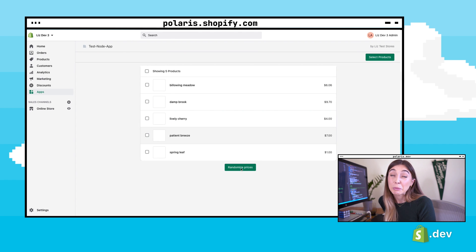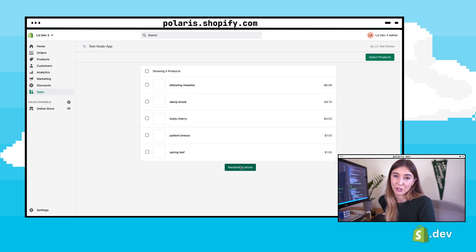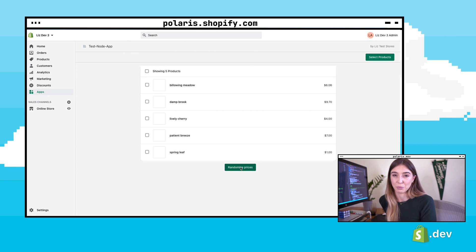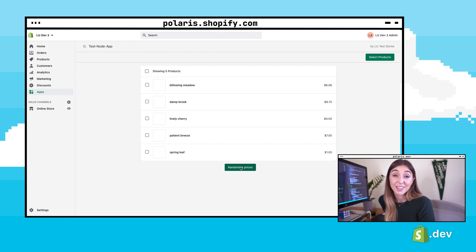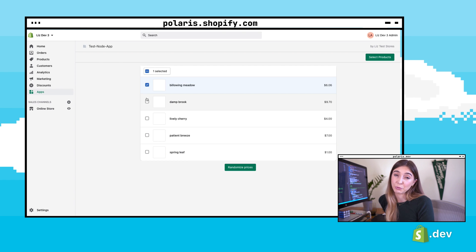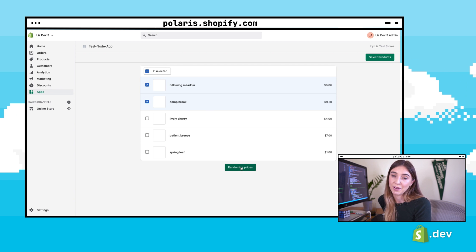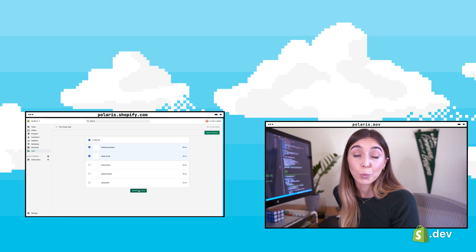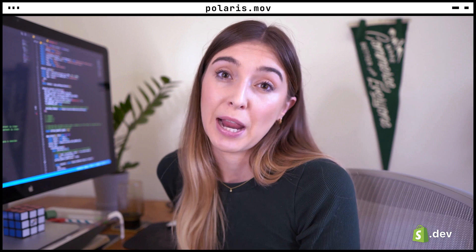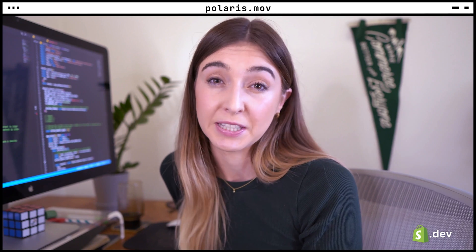In this series, we'll be building an app that allows merchants to change the price of products. This exact app probably wouldn't be that useful to merchants, but it should demonstrate the tools available to developers. We'll use the Polaris React components opposed to the CSS components — we recommend the React components and they're what we use at Shopify.